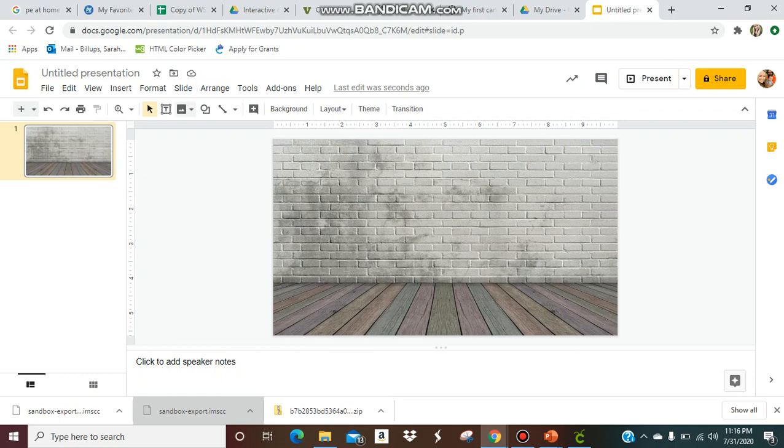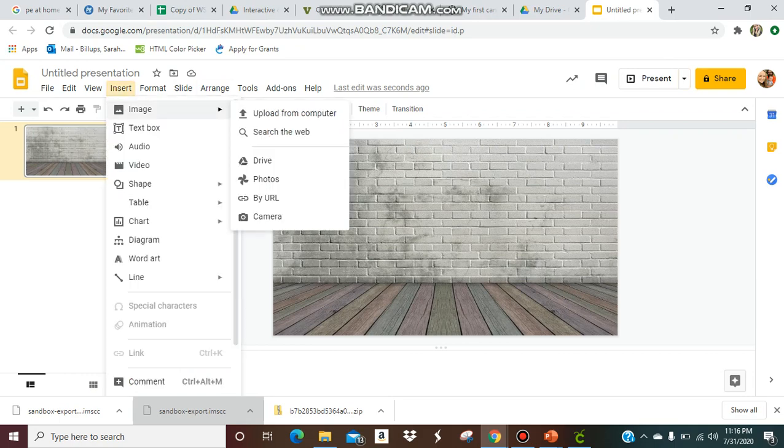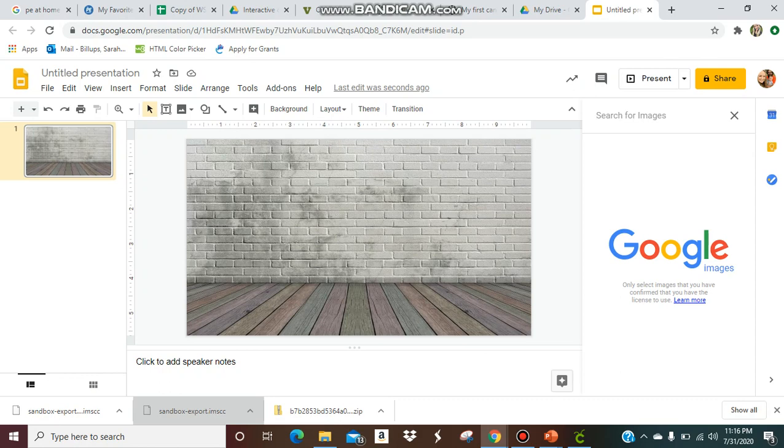Now let's say you want to add in your whiteboard. You're going to do insert image, search the web. Now the tricky thing for this is that you want to remember you want to search for transparent pictures. That means the background is not going to show up. So if it has a white background, you won't be able to see it. Let me show you what I mean. I'm going to do a whiteboard.